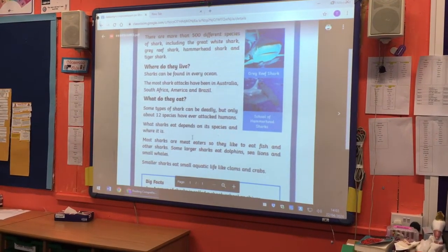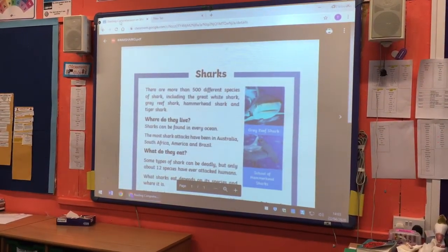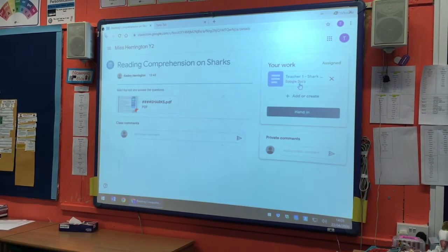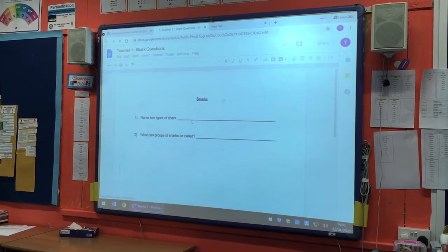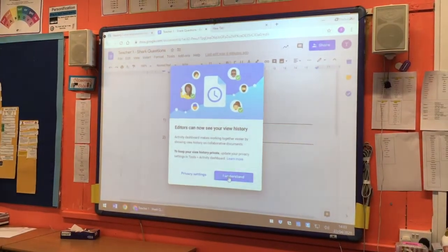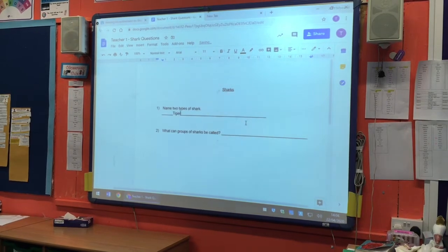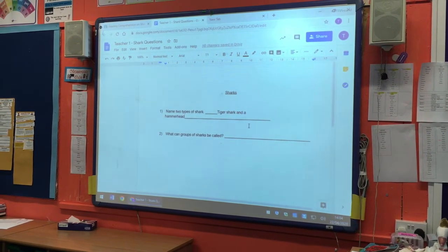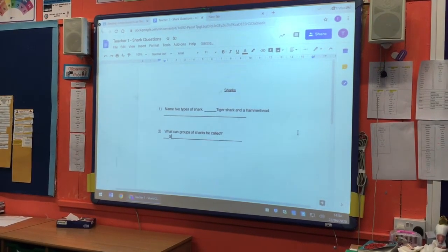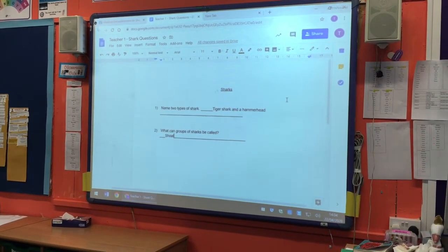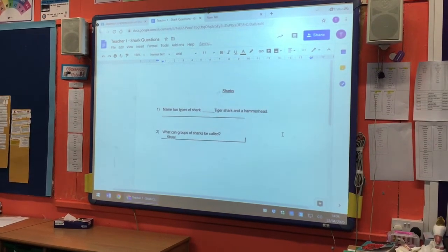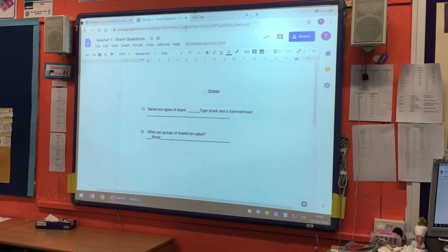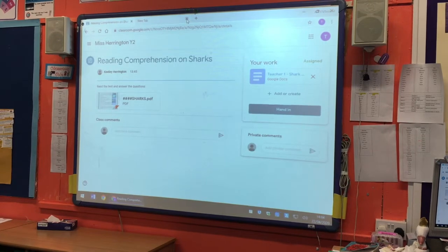The first thing is the PDF gives you information so you know where to get your answers from, and then your work is over here. Click on it and you've got some information about sharks to read. If you want to, you can print it - that's entirely up to you. Then you go back and here you've got the work Ms. Harrington would like you to do. For example, name two types of shark - tiger shark and a hammerhead. What can a group of sharks be called? A shoal. The good thing is it will automatically save for you, so you don't have to click save.